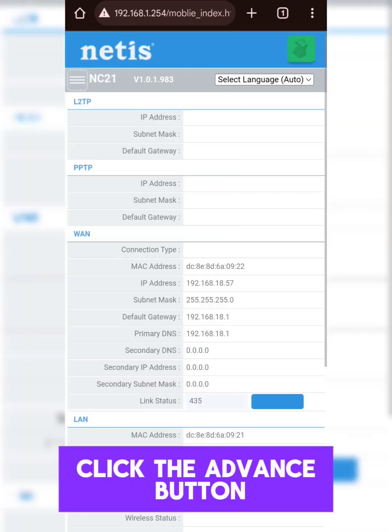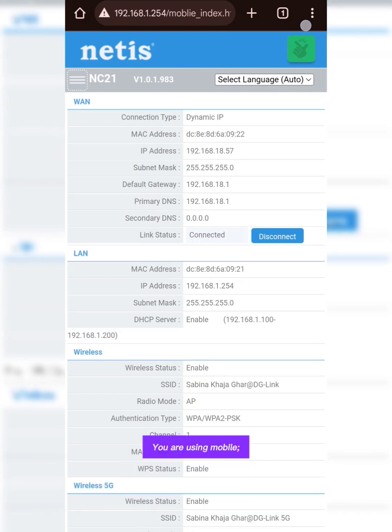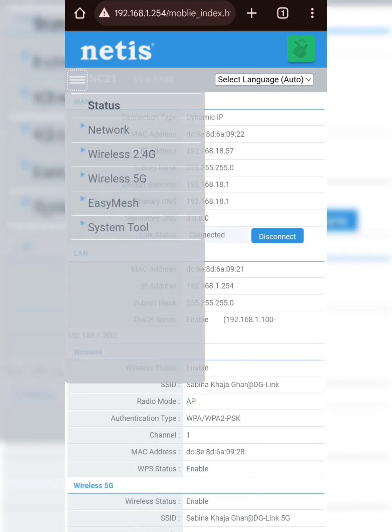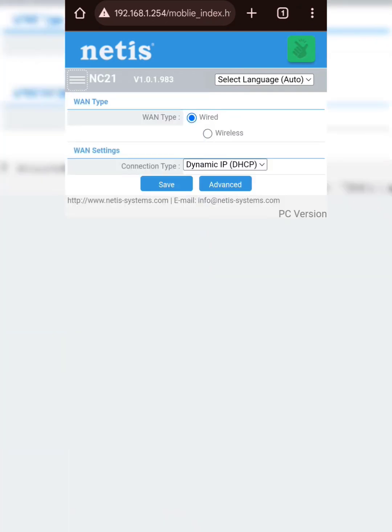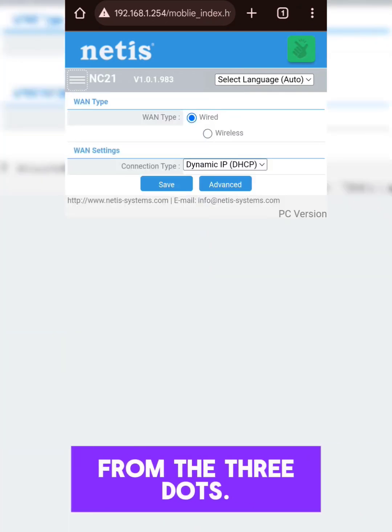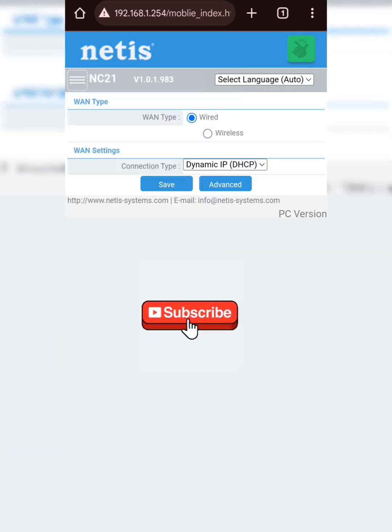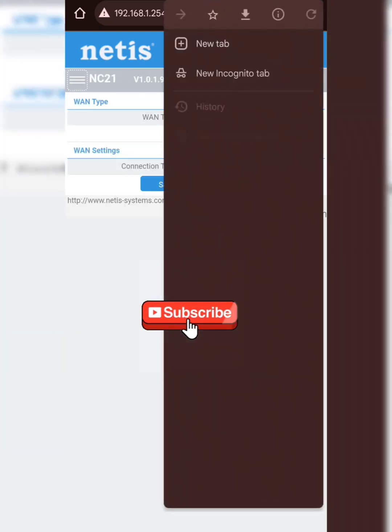Click the advance button on the top right side. If you are using mobile, then enable the desktop site from the three dots.